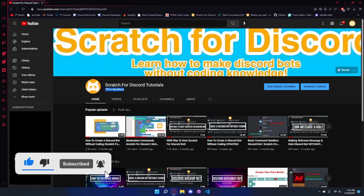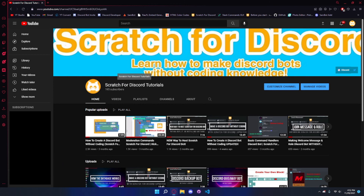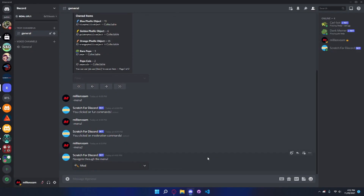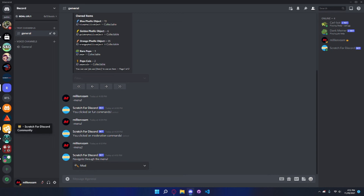That's it for today's video. We're getting really close to 200 subscribers - just before recording we had 194 and now we have 195. Make sure to subscribe so we can hit 200 subscribers - I have something big planned when we hit that milestone. If you have any questions or need support with Scratch for Discord or any Discord bot coding, join my Discord server 'Scratch for Discord World' and also the Scratch for Discord community server. Stay tuned for the next video!